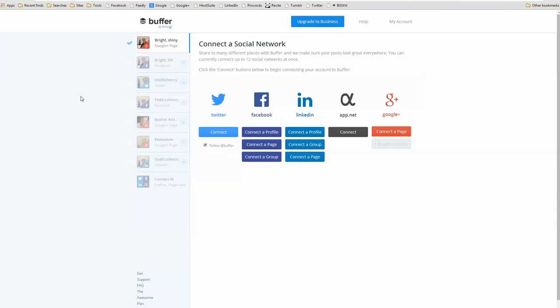In Twitter, I can connect my Twitter account. Facebook, I can connect a profile, a page, or a group. The same in LinkedIn. In AppNet, I can connect. And in Google Plus, I can only connect a page. I do not have the ability yet to connect a personal profile. Now, Google has made that kind of thing very difficult.